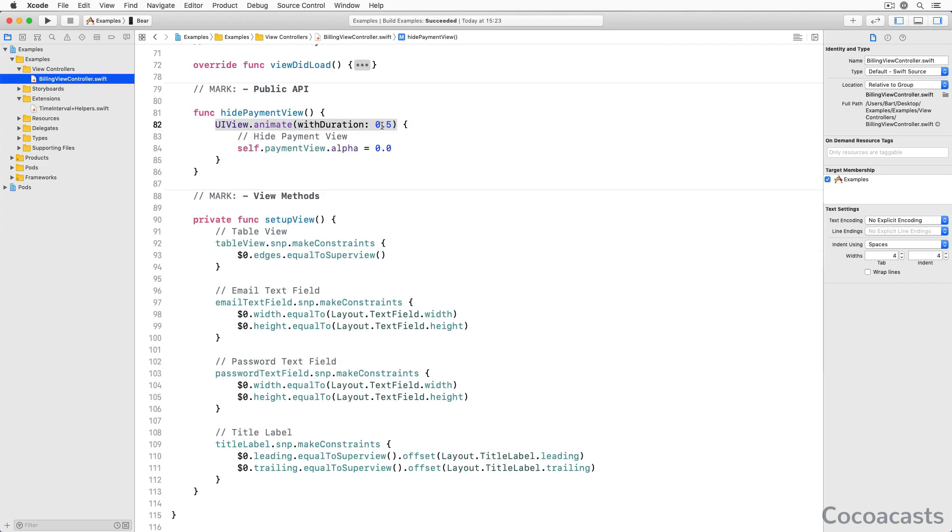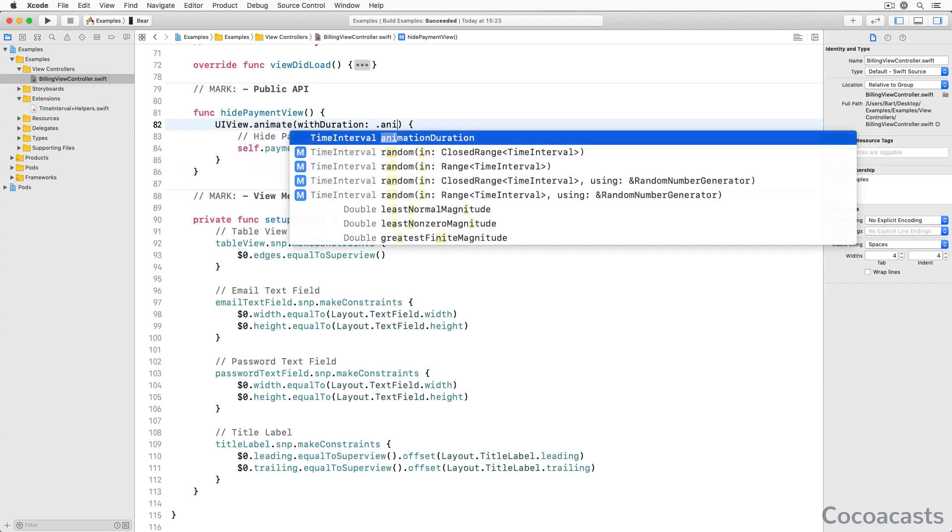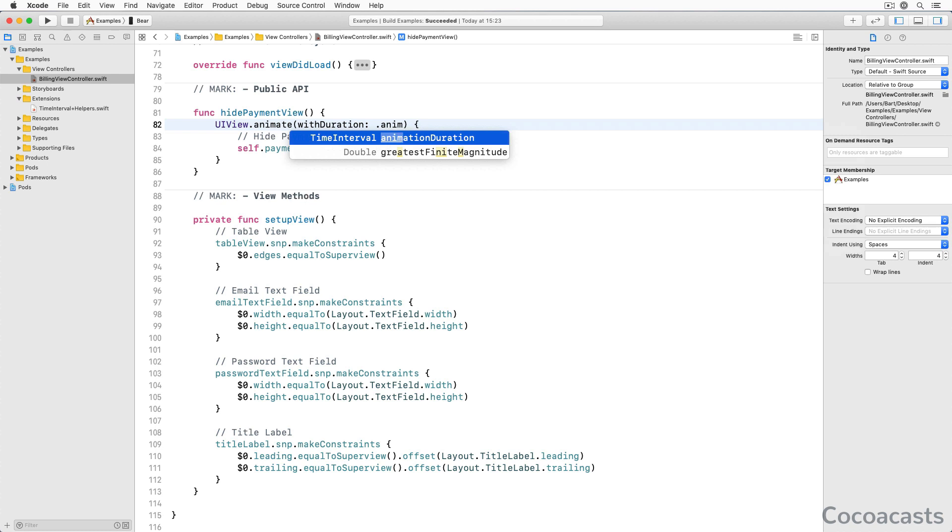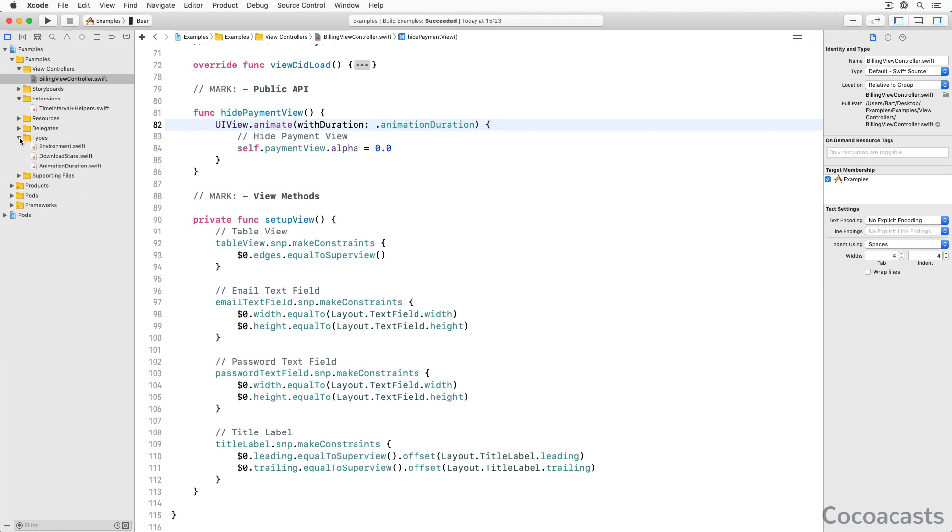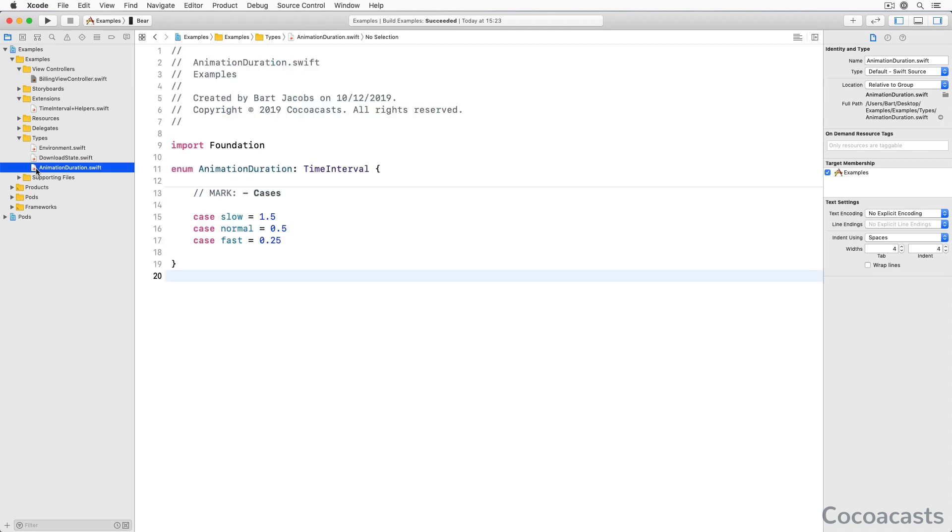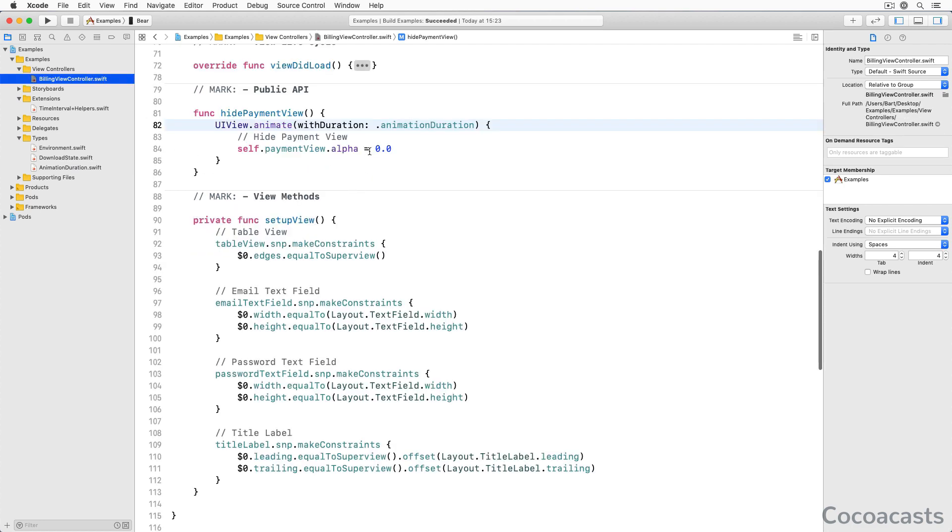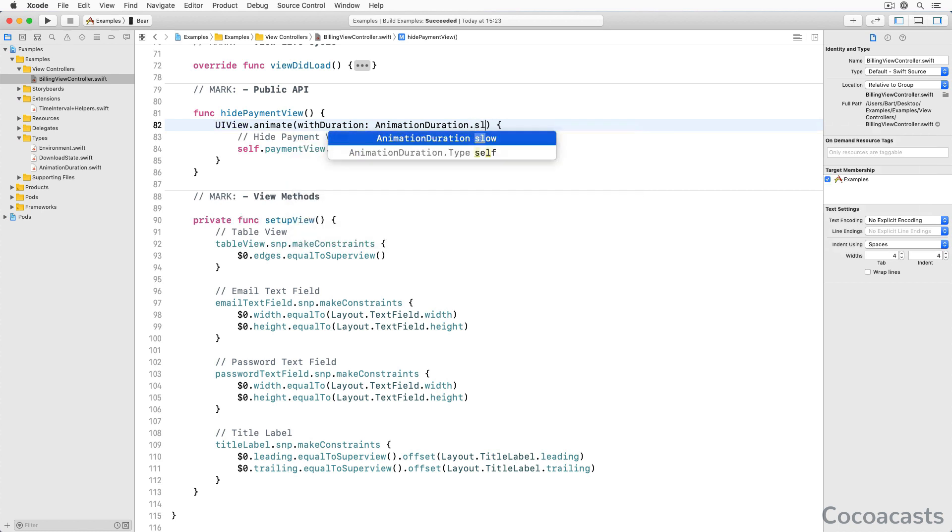As with the previous solution, code completion kicks in and you don't run the risk of making a typo. Another more advanced option is the use of an enum. We create an enum with name animationDuration and define several cases, slow, normal and fast. The raw value of the enum is TimeInterval. The code you write becomes more readable and typos are a thing of the past.